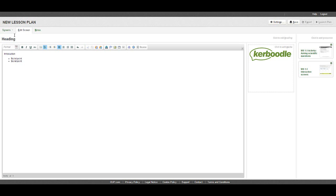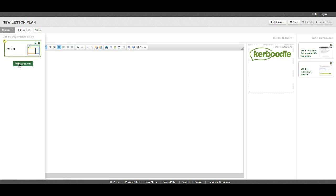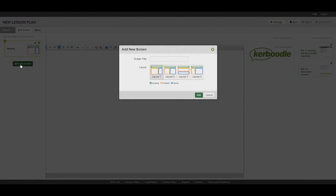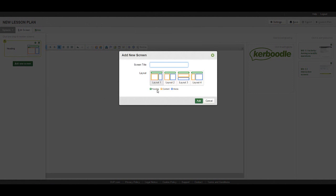To add a new screen, select the screen tab and add new screen. Select your layout and give the screen a name.